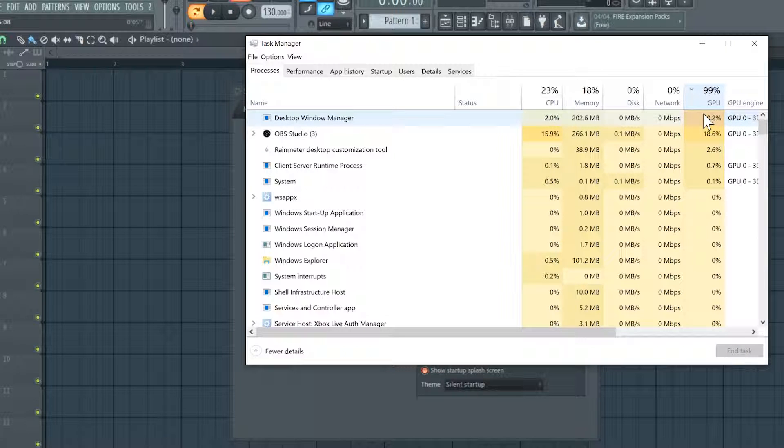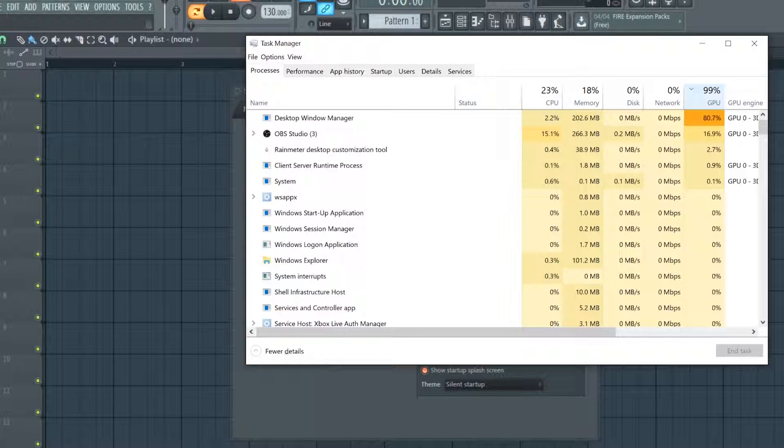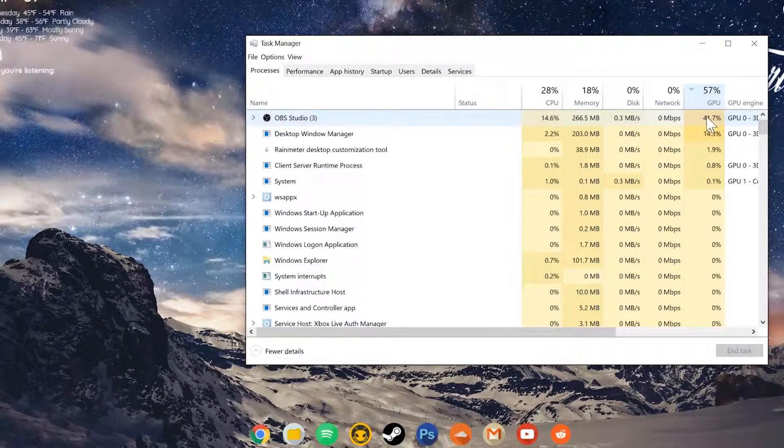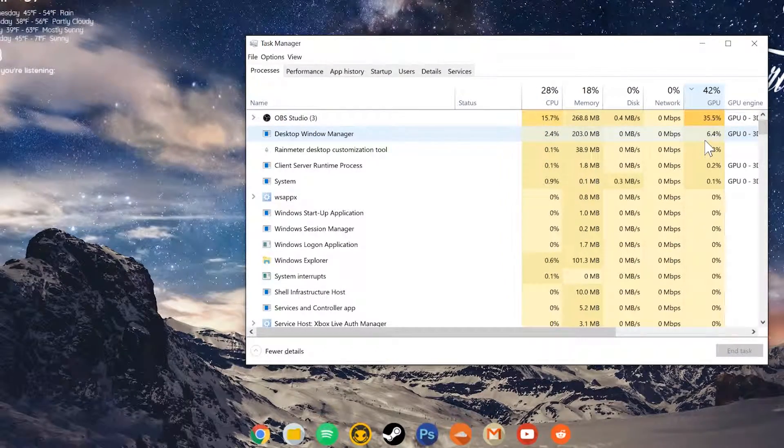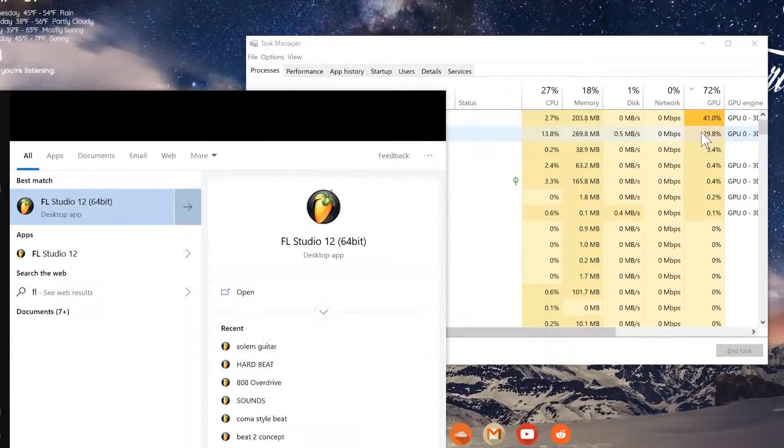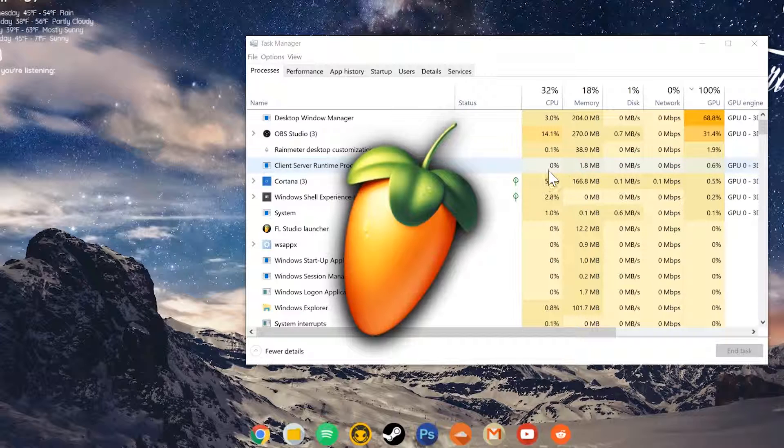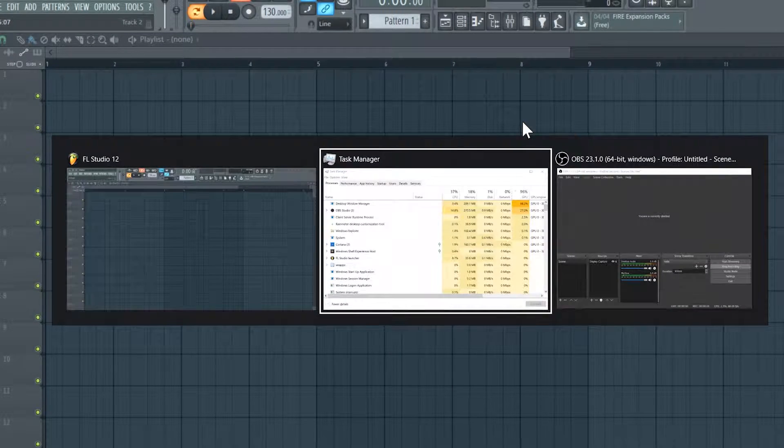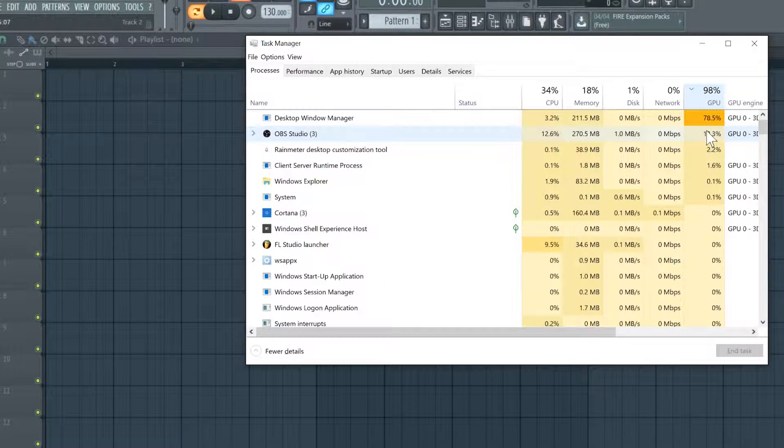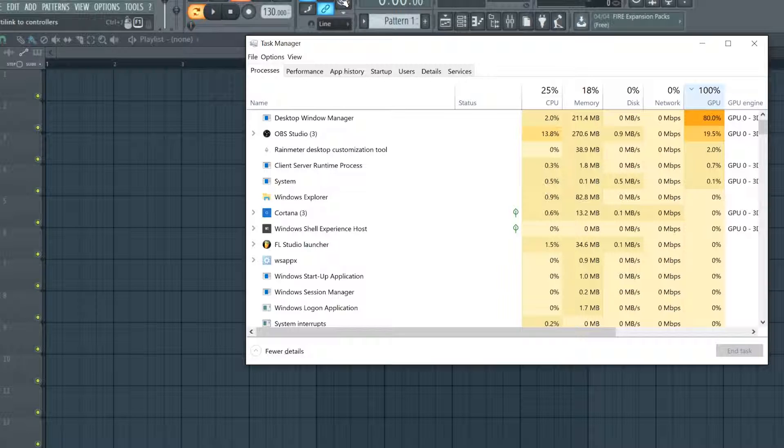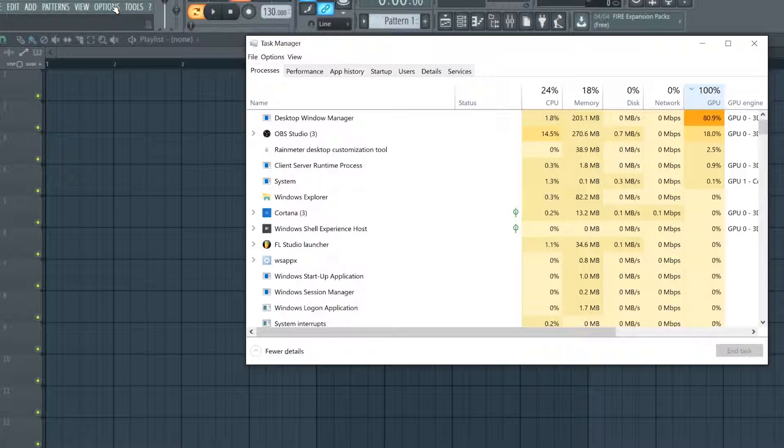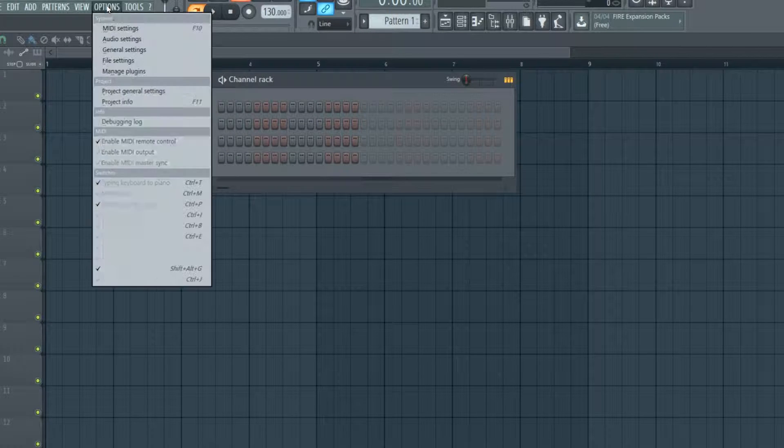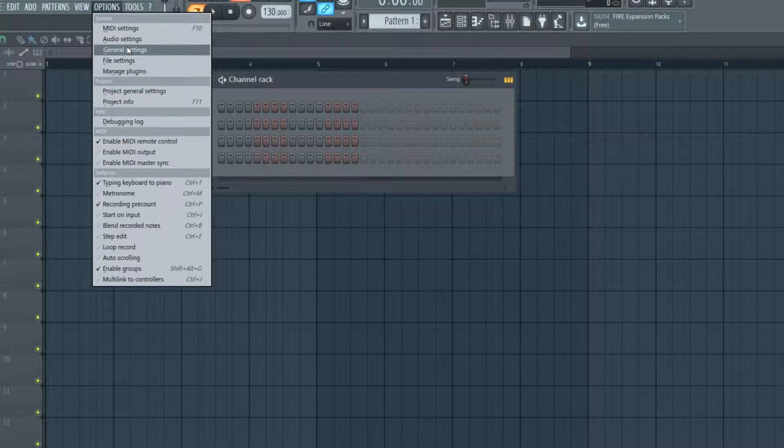You can see that the desktop manager is using a significant amount of GPU usage when FL Studio is open. The easiest way to fix this issue would be to open up options and go to general settings.